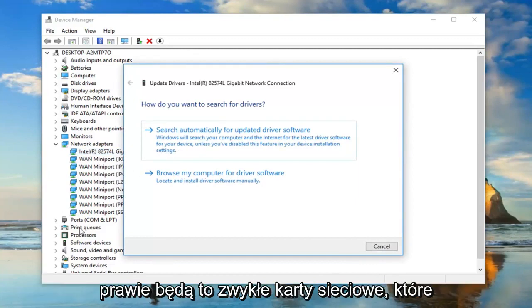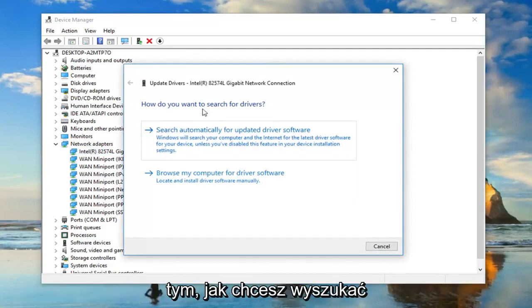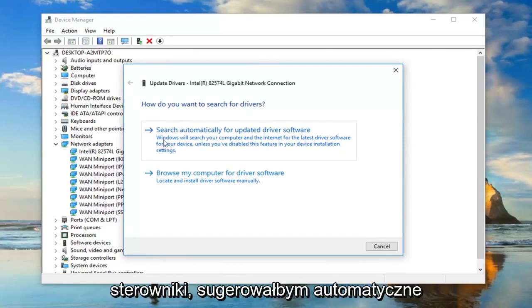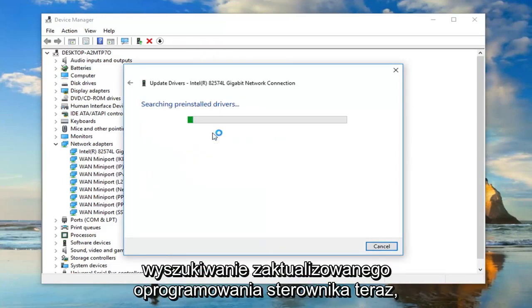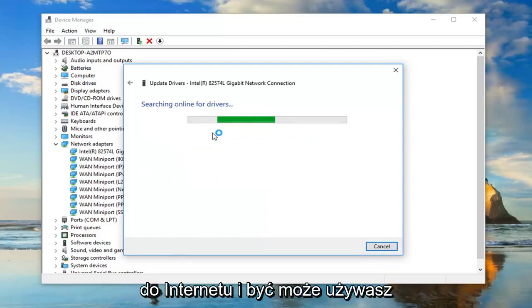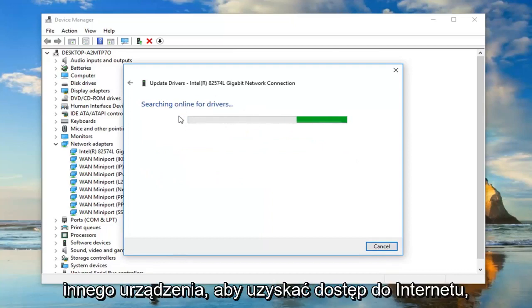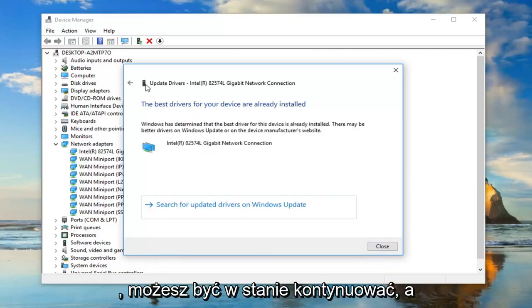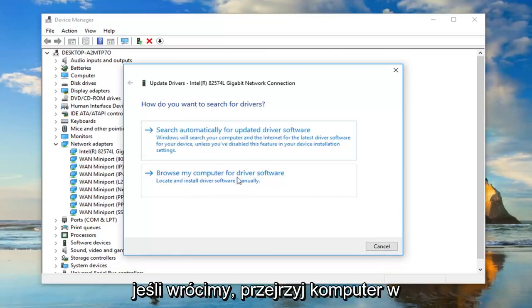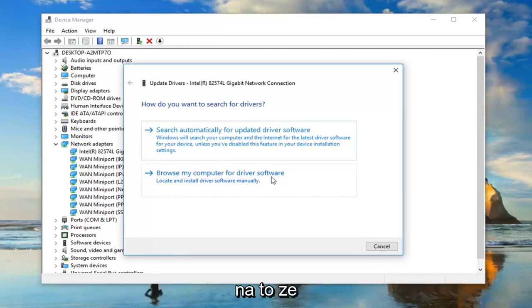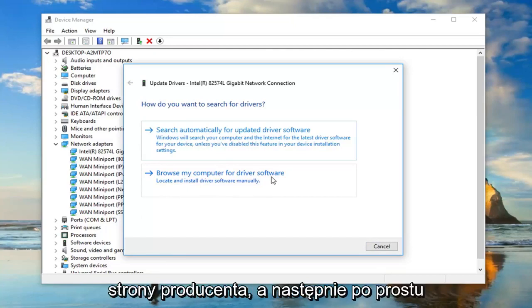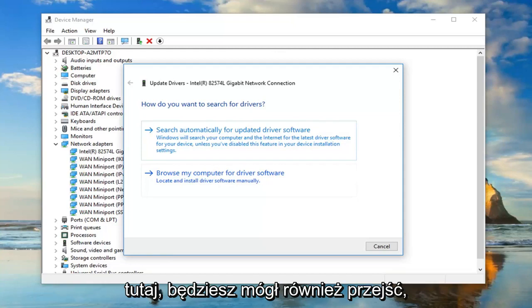Because there will also be some generic network adapters listed in here, just keep that in mind. How do you want to search for the drivers? I would suggest searching automatically for updated driver software. Now, if you're having a problem with accessing the internet, and maybe you're using a different device to access the internet, like a hotspot or something along those lines, you might be able to go ahead and browse your computer for the software. If you had a computer that works, you could download the driver software onto that from the manufacturer's website and then just manually install the driver software through here.